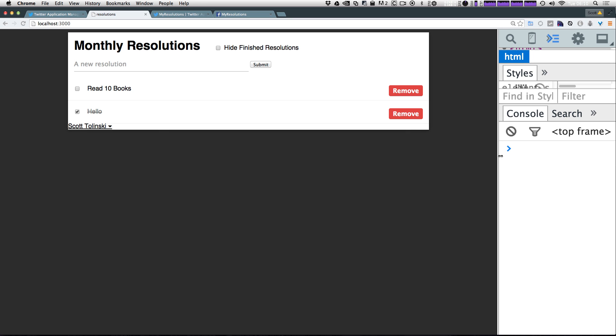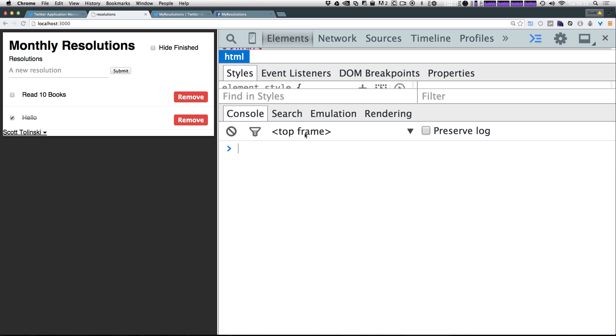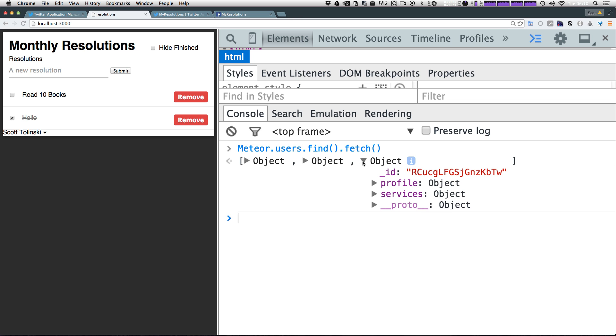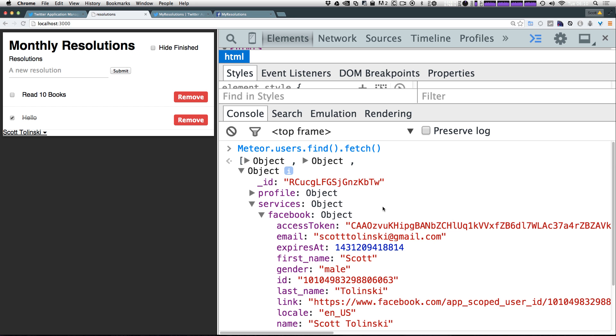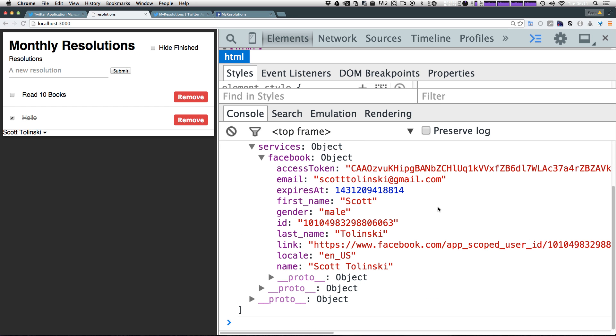If we come to our console we can once again type in the previous command that we did which was meteor.users.find.fetch to get the users object. And you can see all three of our users here. The most recent one is going to have another profile and services. So under services we have the Facebook object. And under Facebook we have all sorts of information: when the session expires, my email, first name, last name, gender, and location.